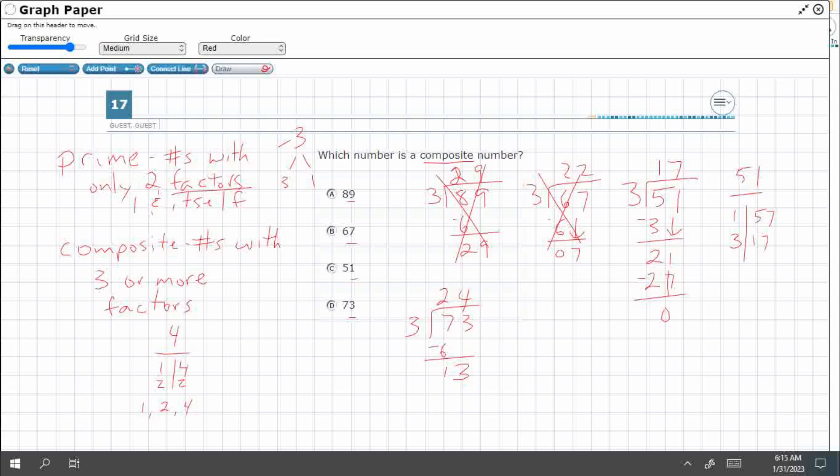Now, there is a way that you can figure out whether a number is divisible by three. It's kind of a shortcut. Let me show you to add the digits.